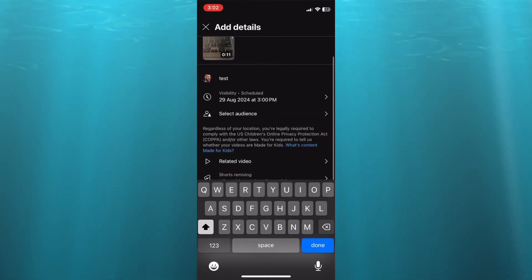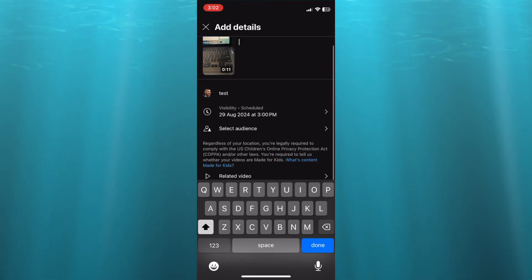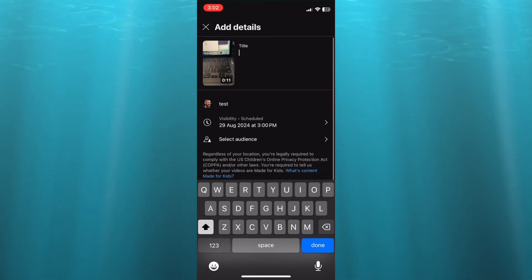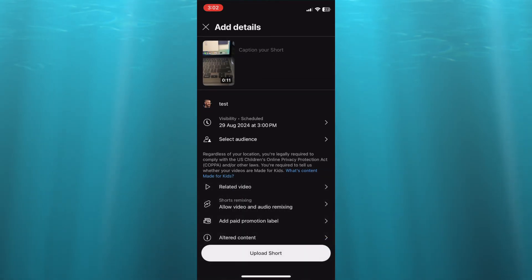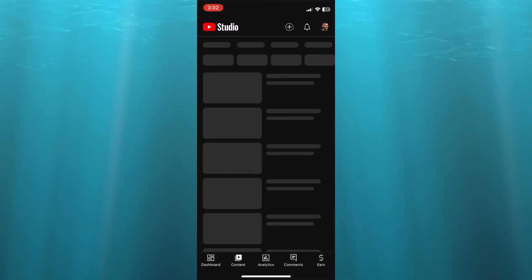After doing that, if you would like to link it to a related video, you can do that. You'll tap on Done, then you'll select Upload Shorts.